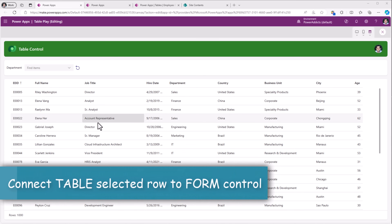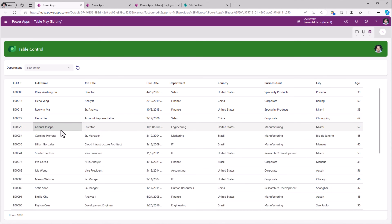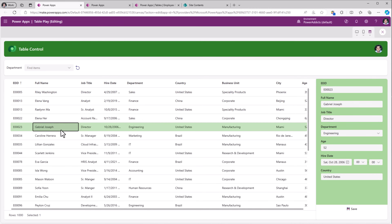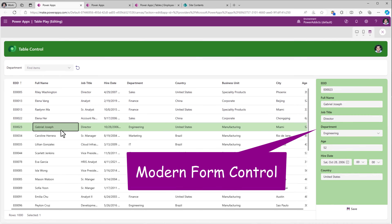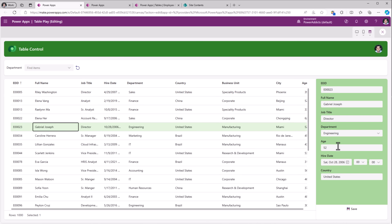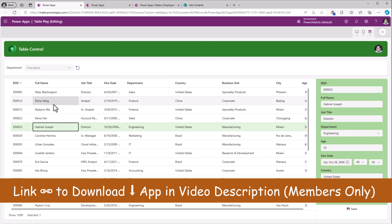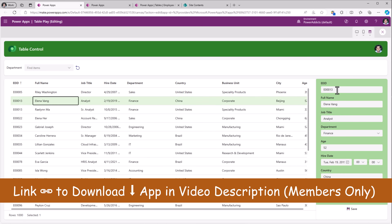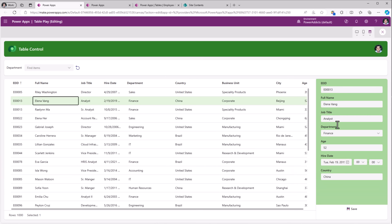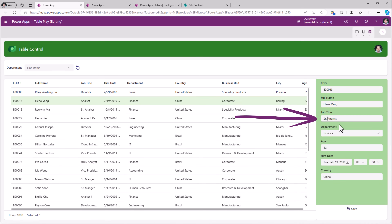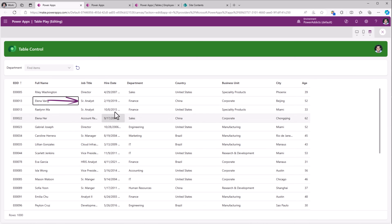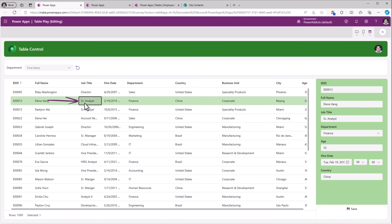I want to give the user the ability to select a row and make changes if desired. When a row is selected, you can see a separate container becomes visible. That container is leveraging the form control to show the data for the selected row in my table control. If I pick Elena, you can see how the form displays the information for that selected user. Let's change the job title here to Senior Analyst and click Save. Once it's saved, you can see how the data changes on the table control.